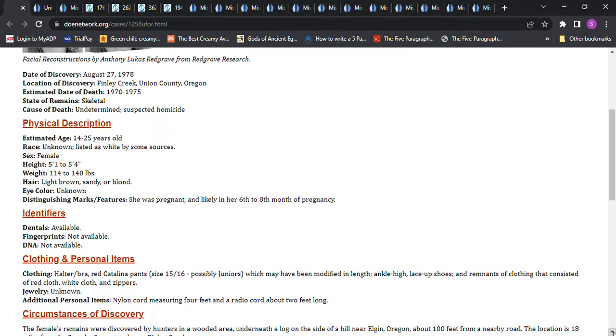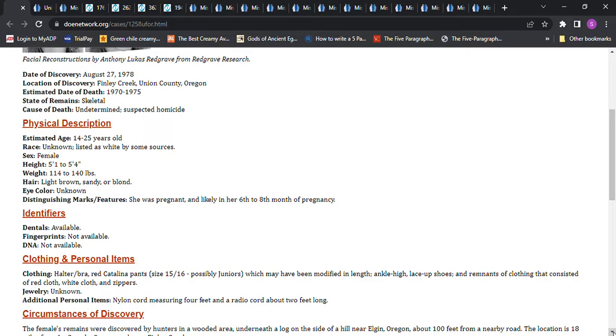Halter bra, red Catalina pants, size 15-16, possibly juniors, which may have been modified in length. Ankle-high lace-up shoes and remnants of clothing that consisted of red cloth, white cloth, and zippers. Size 15-16, that would have to be juniors. That would make it seem like she was younger, probably about 14 or so, wouldn't it?